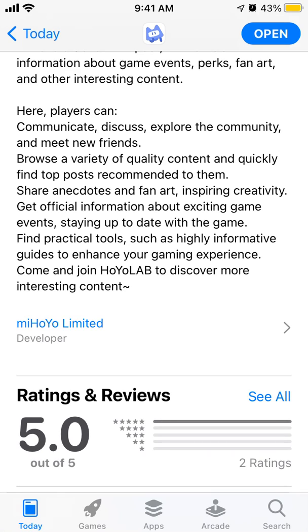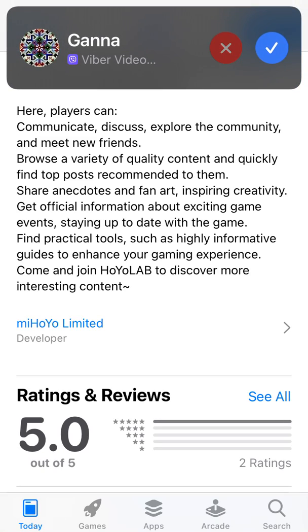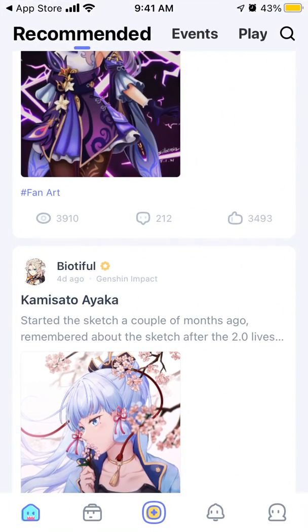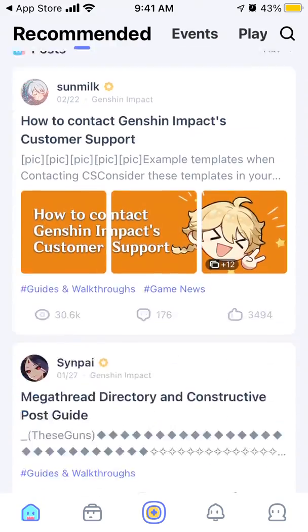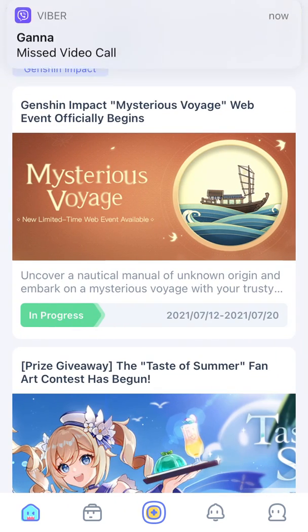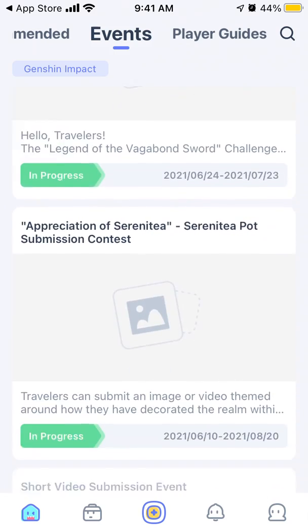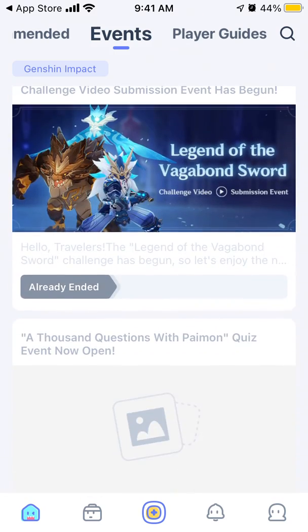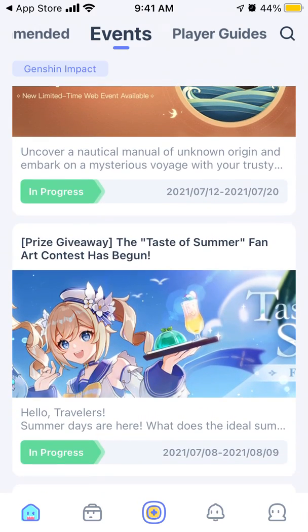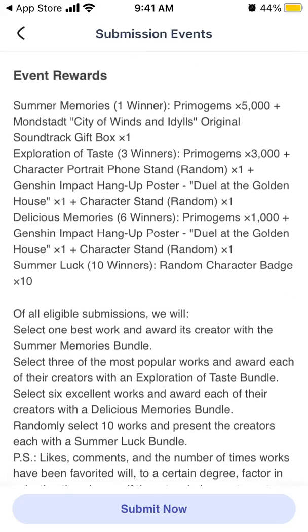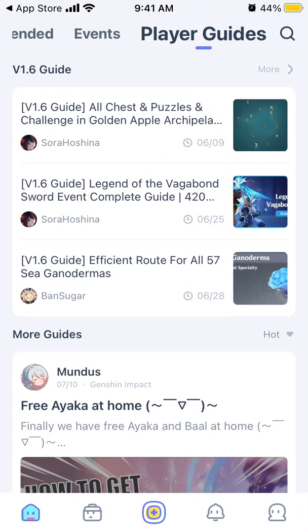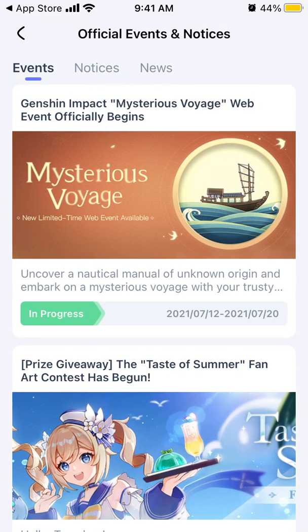You can communicate, engage with other fans, explore the community, meet new friends and all of that. So it's super interesting. Let's tap to open it up. Here is the home feed where you can see recommended posts. You can see events happening, and you can submit and participate in events that are in progress. There are also some rewards, player guides, tools, and official notifications.